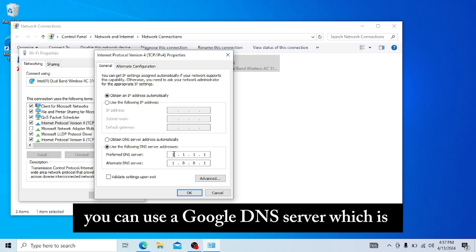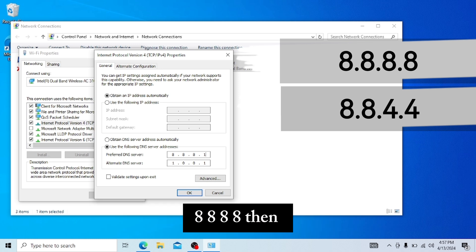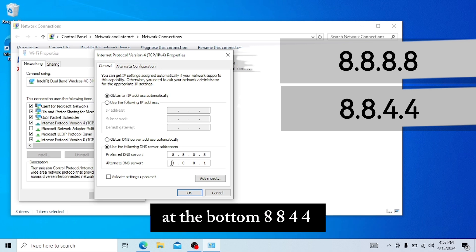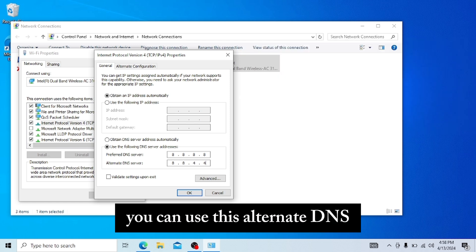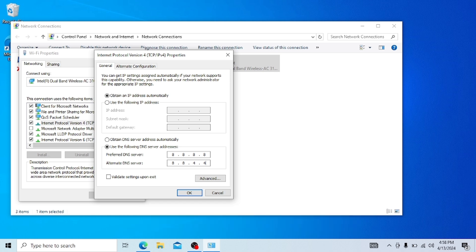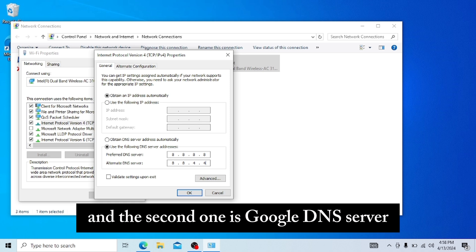You can use a Google DNS server, which is 8.8.8.8, and at the bottom 8.8.4.4. You can use this alternative DNS. The first one is a Cloudflare DNS server and the second one is Google DNS server.